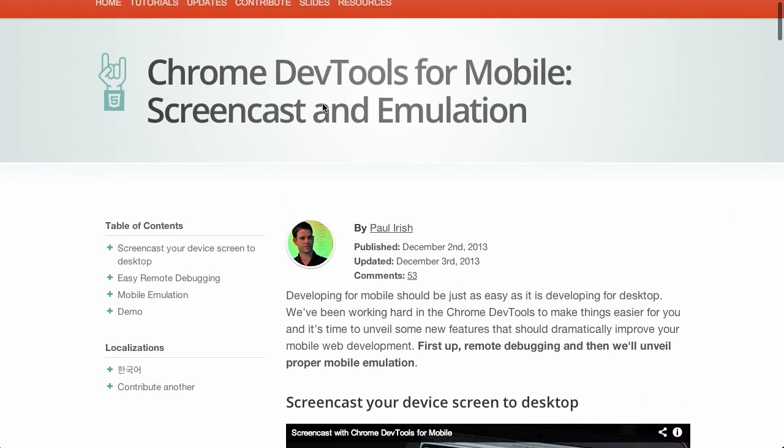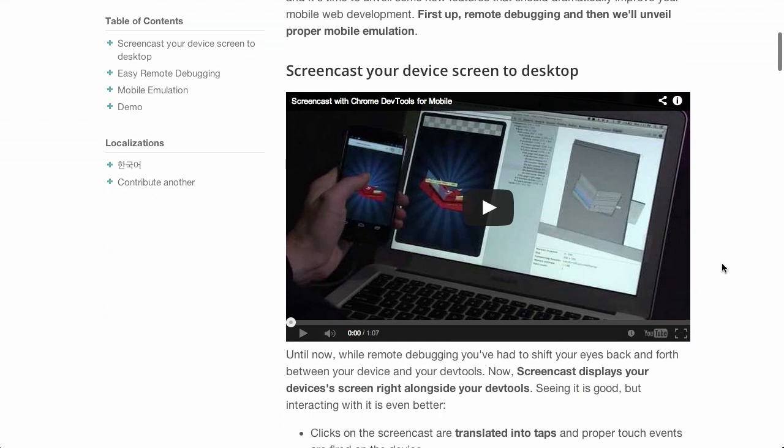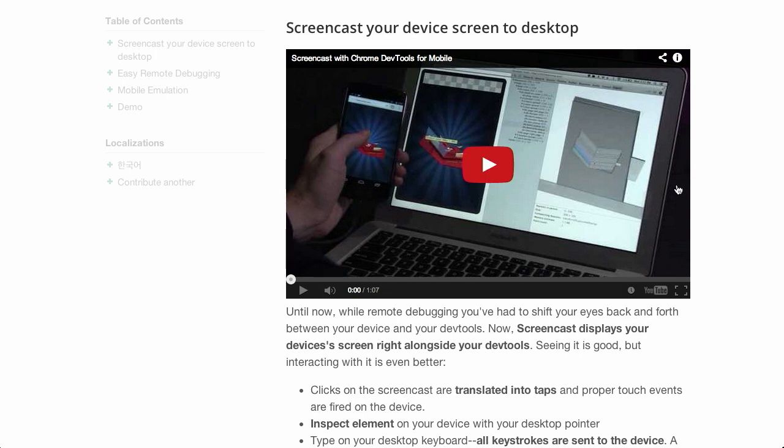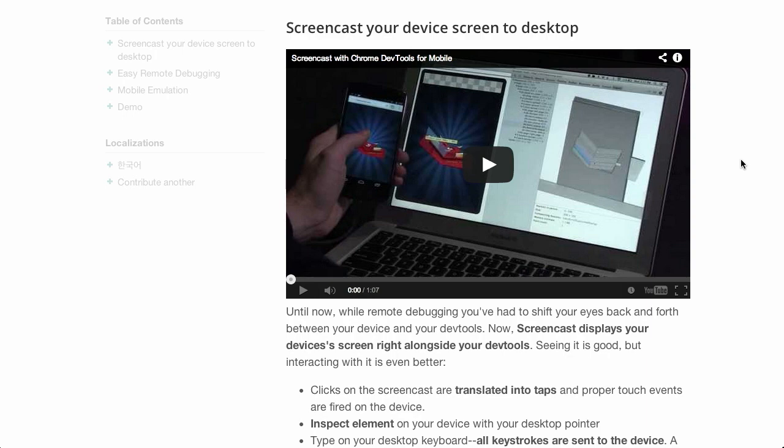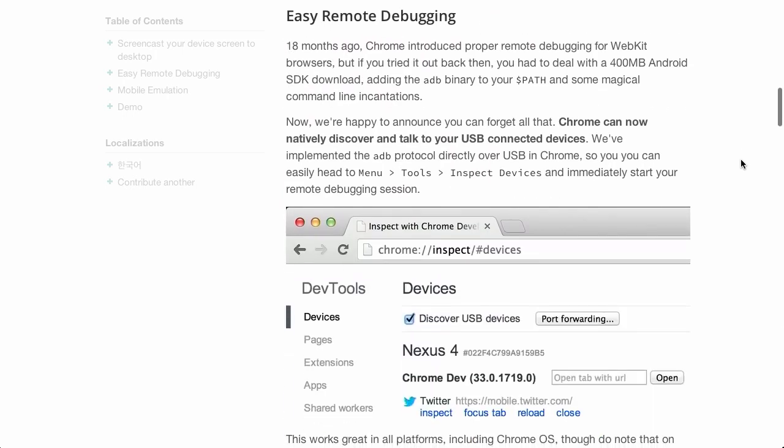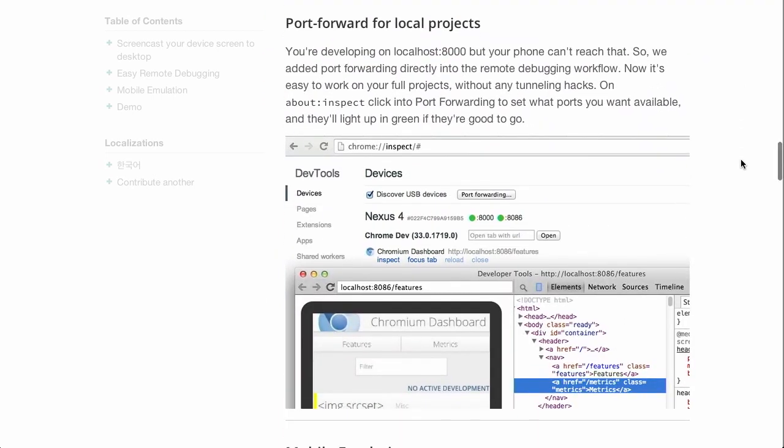But there has been an update to the Dev Tools where you can now debug mobile devices more easily. Before, you used to have to refresh on your mobile device and look back at your screen on the Dev Tools, but now they've integrated it very tightly, so you can actually see the mobile screen directly on your device next to the Dev Tools. Wow. So that makes it much easier to debug.